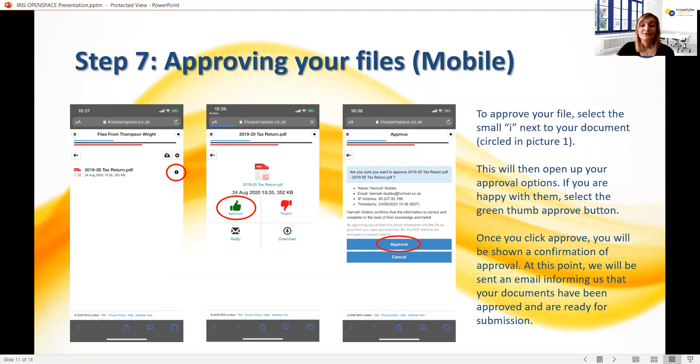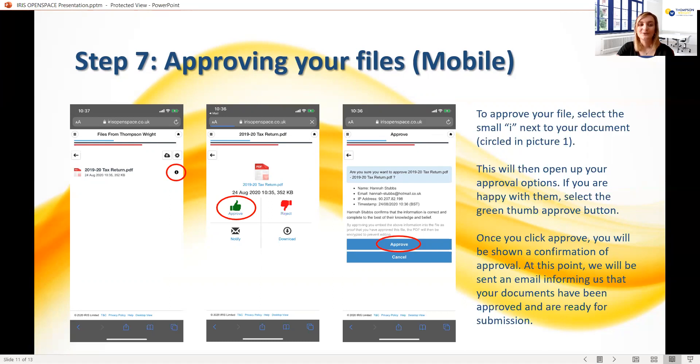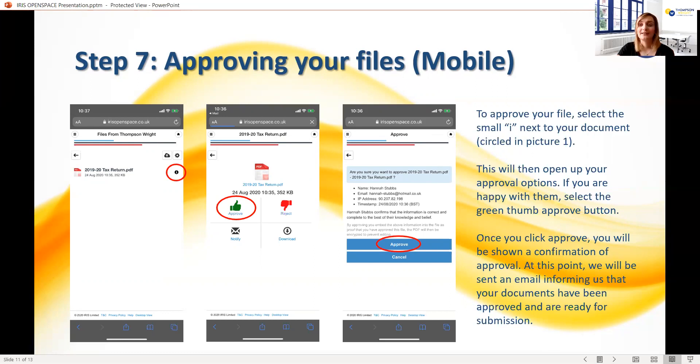As with approving files from PC, you'll then be asked to confirm that you approve, after which we'll be automatically notified of your decision. Once you approve the files, you do not need to do anything further. However, please make sure you save down the files. As I mentioned earlier, they will be removed from the portal seven days after being approved.